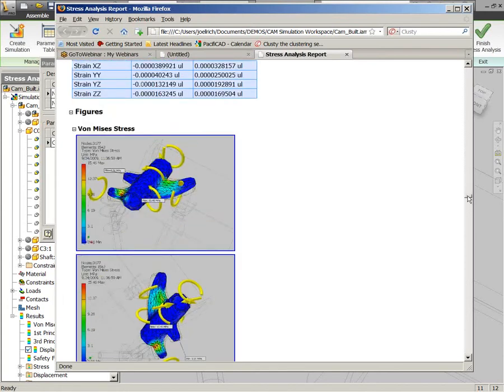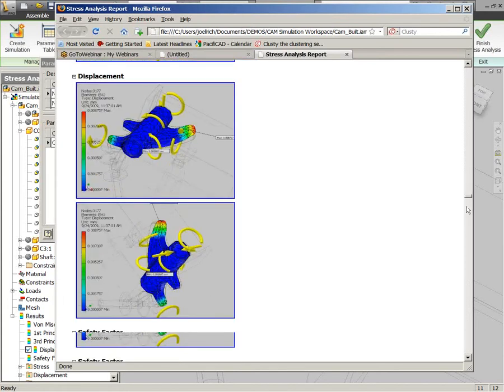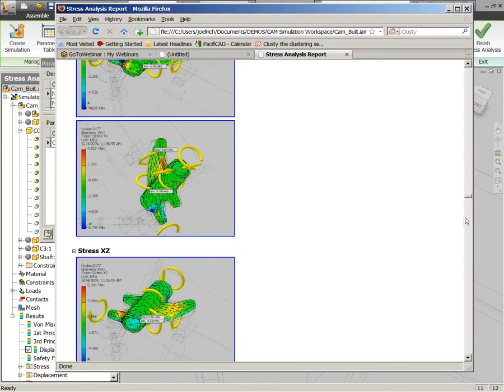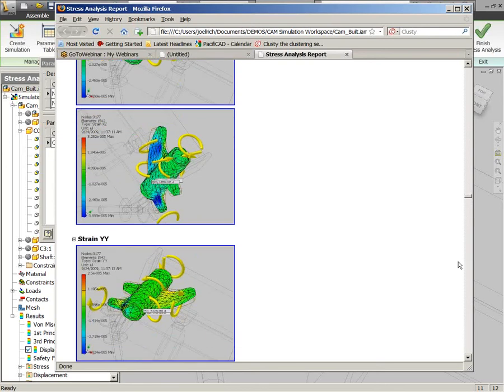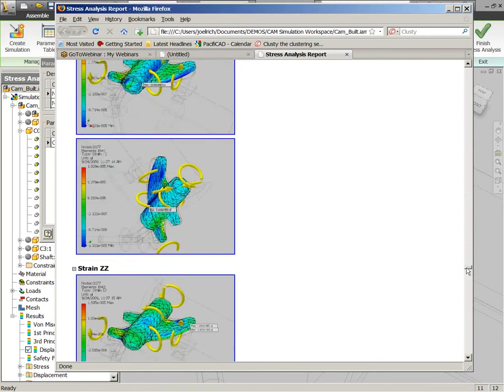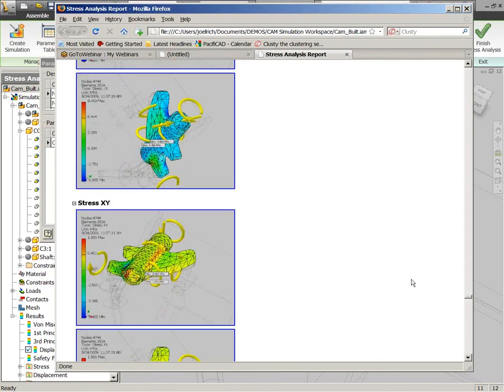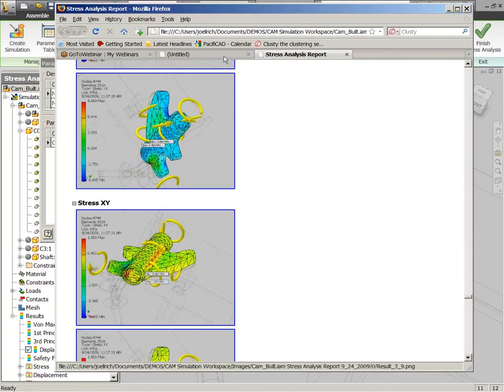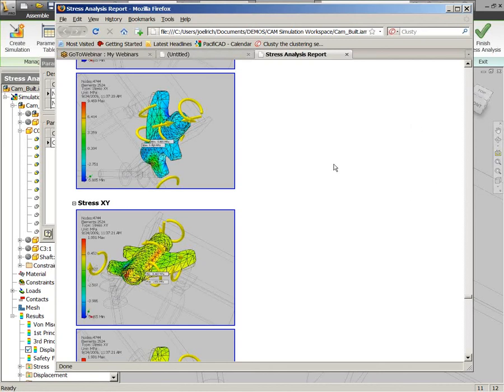And of course, this winds up being kind of a long report because it is looking at all of the different configurations that we set up here, the 3mm, the 5mm, and then at the end we've even got those 10mm thick wings on that part there.